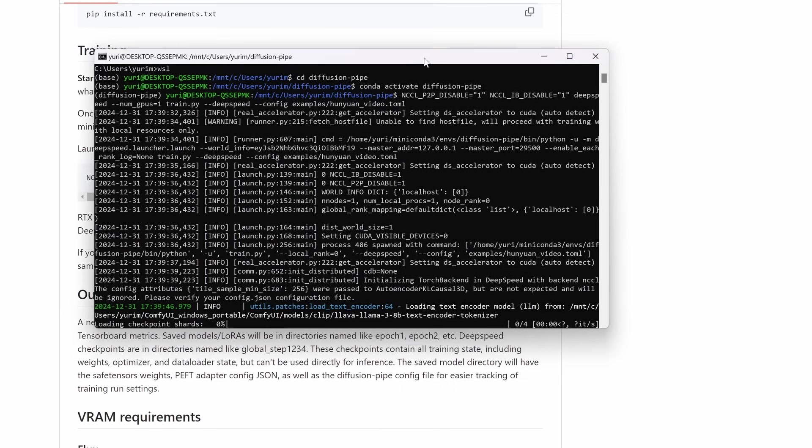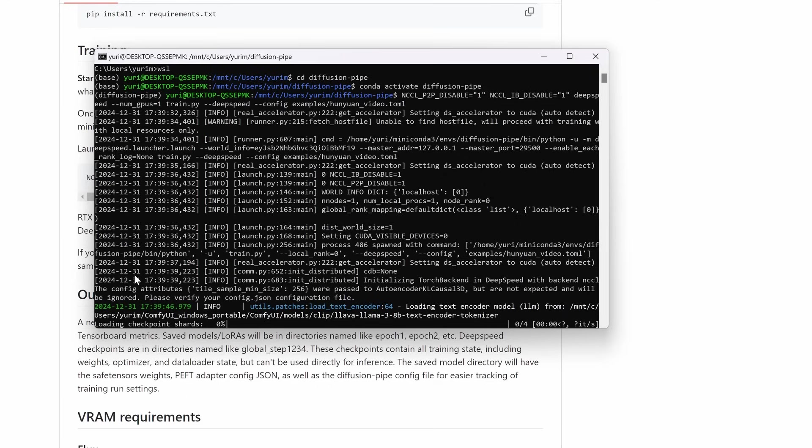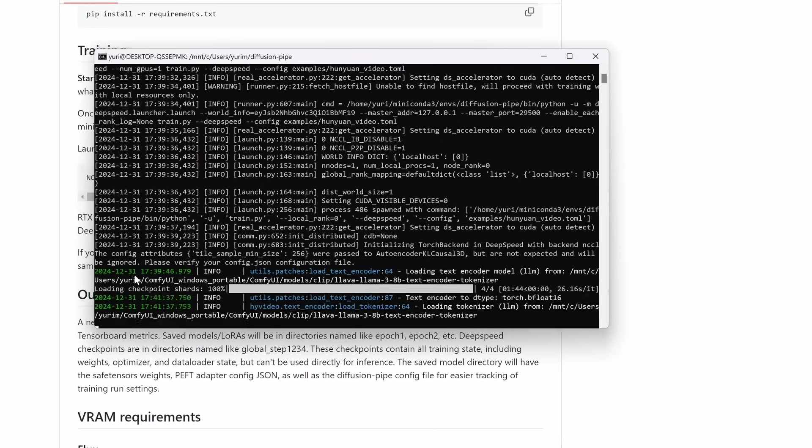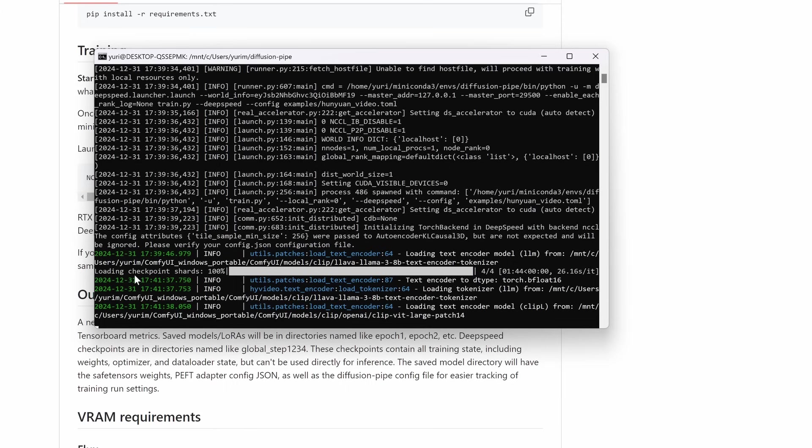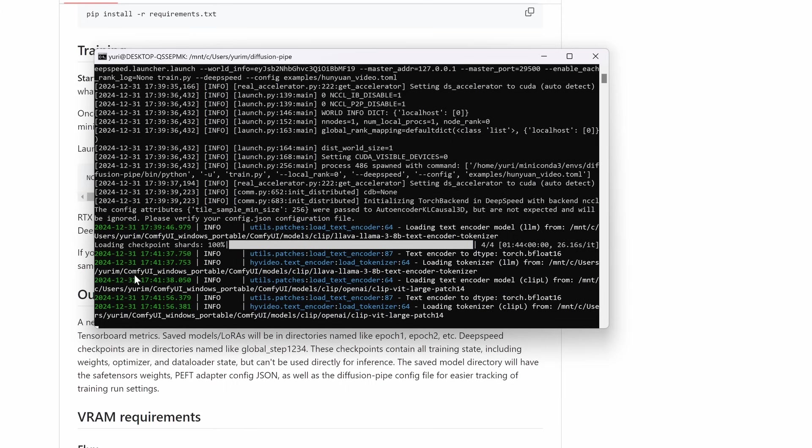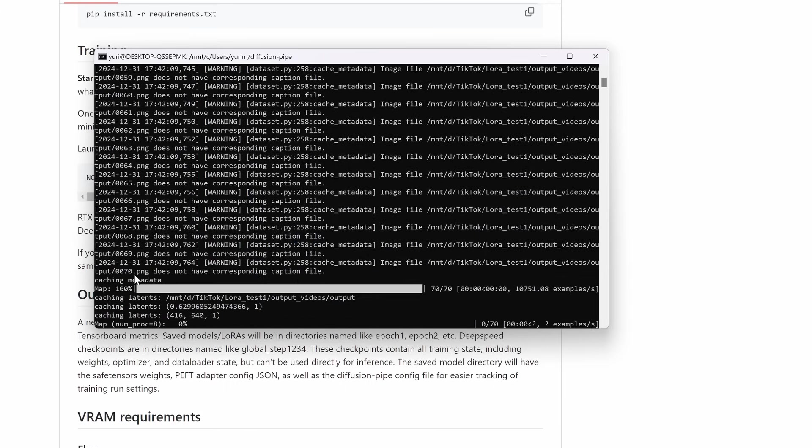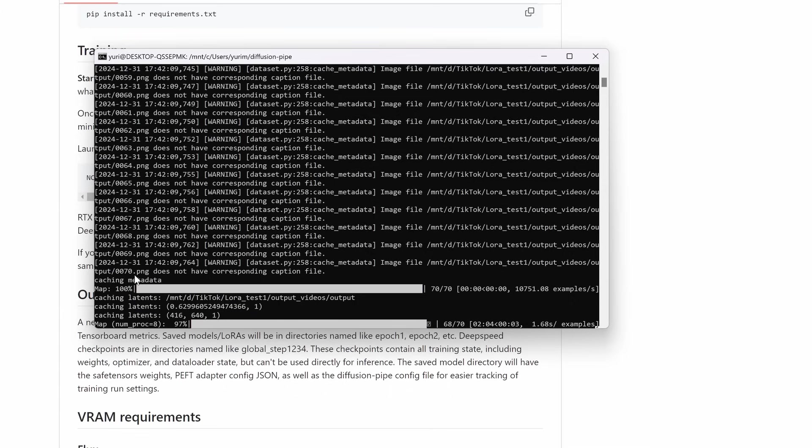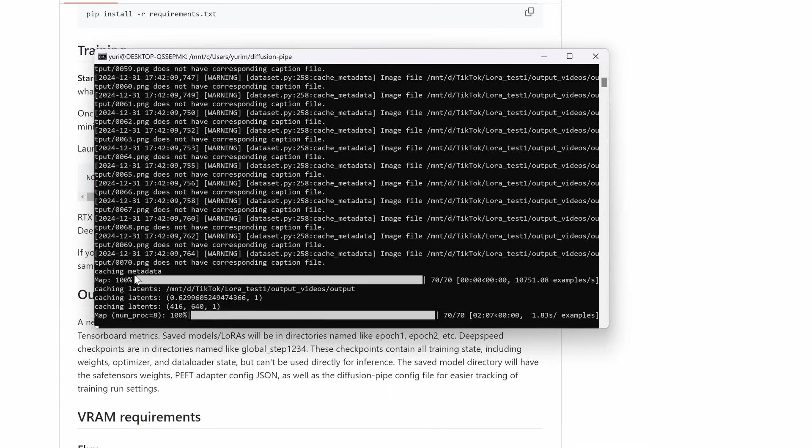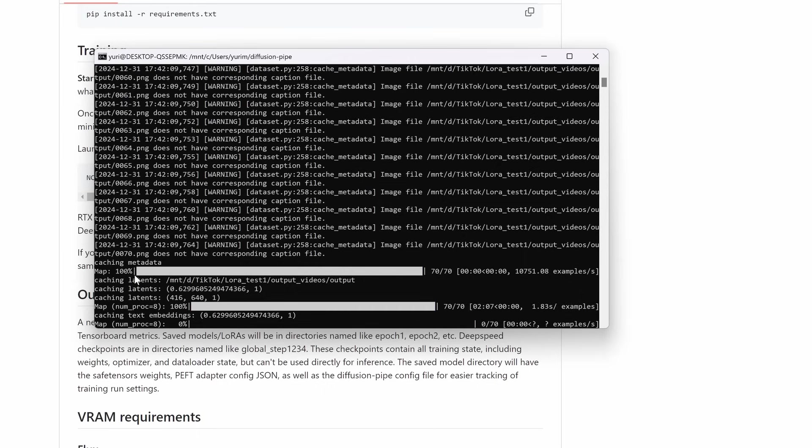Here we have the training session. The script is loading the text encoder model, the LLM from the specified path. The model loading process might take some time. So I'll accelerate it slightly to ensure you can see the entire process. Now the script is loading the clip model. And in here the tokenizers. Now the script will cache the metadata from each image on the dataset folder. This also will take a while. Okay. So after this it will start the training and it will take a little bit to complete.